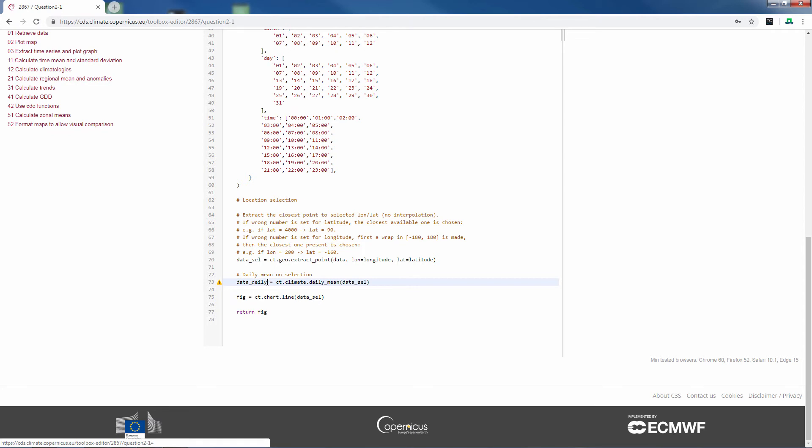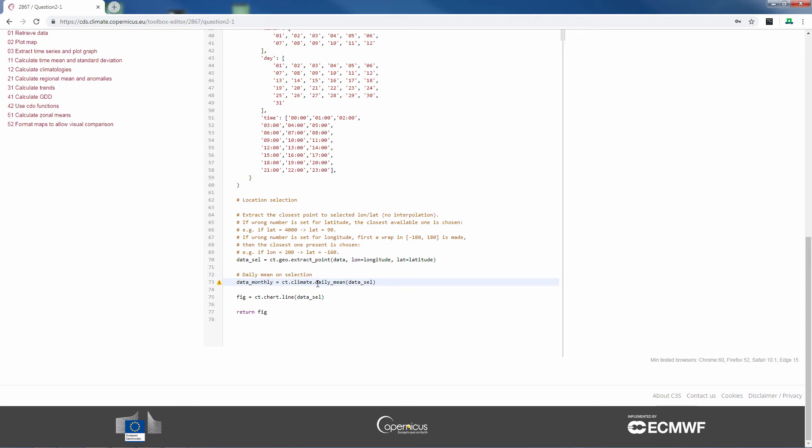Because we want to keep it clear, we change data daily to data monthly. But like I said, you can choose whichever name you want. Because I know that the monthly mean is in the same category and the name of the monthly mean function is just monthly mean, which you can look at in the documentation. These changes will be enough to calculate the monthly mean.